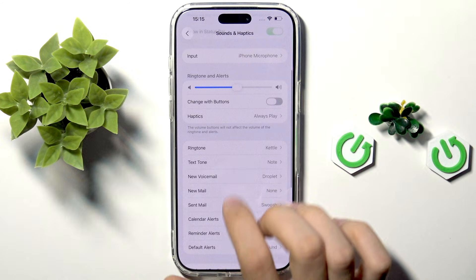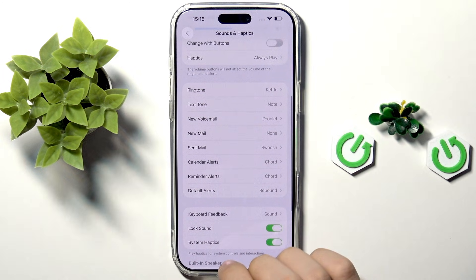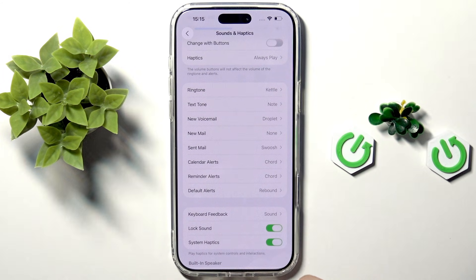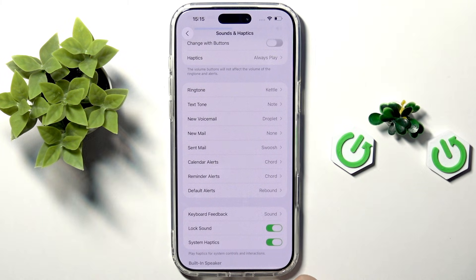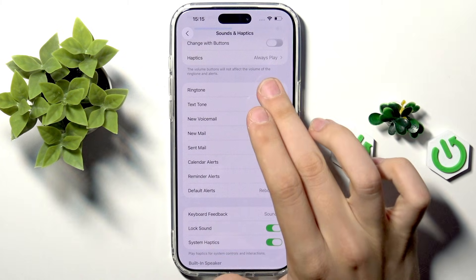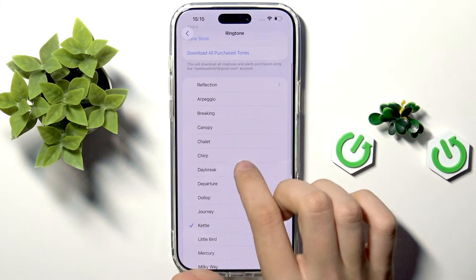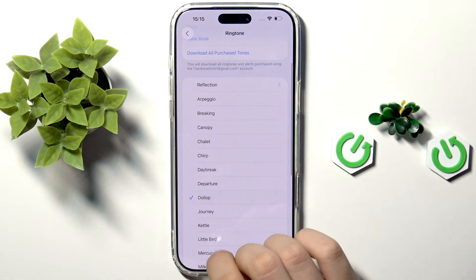Going back, here we have Ringtone, Text Tone, New Voicemail, New Mail, Sent Mail, Calendar Alerts, Reminder Alerts, Default Alerts, and so on. Tapping any of these lets us change the corresponding sound.